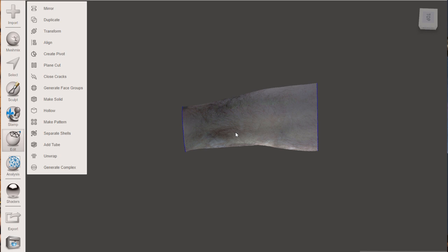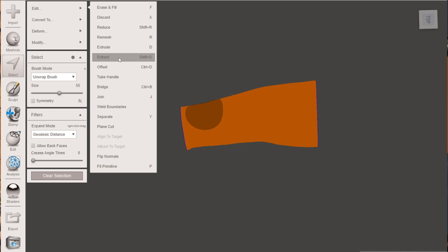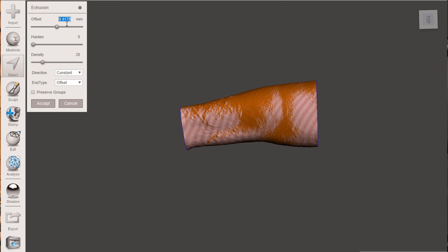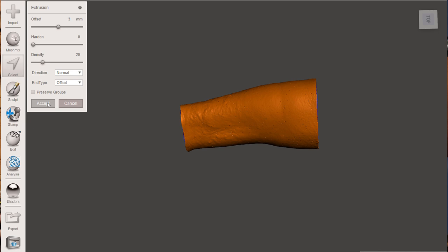Okay. So that looks pretty good. We'll go to select. We'll double click this. So we're doing all of it. We're going to go to edit. Extrude. And we're going to do three millimeters. And we're going to go normal for our offset. So that way it's going out from all directions.